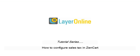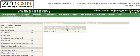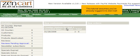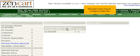How to Configure Sales Tax in ZenCart. This tutorial assumes you've already logged in to ZenCart. Now let's learn how to configure sales tax.